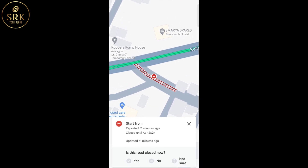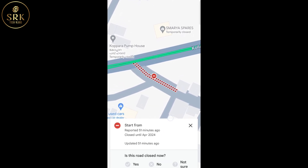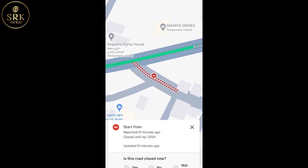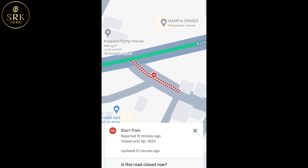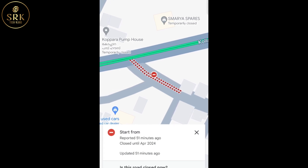Hi friends, welcome back to our channel. Today I'm going to show you how we can report road closure in Google Maps.